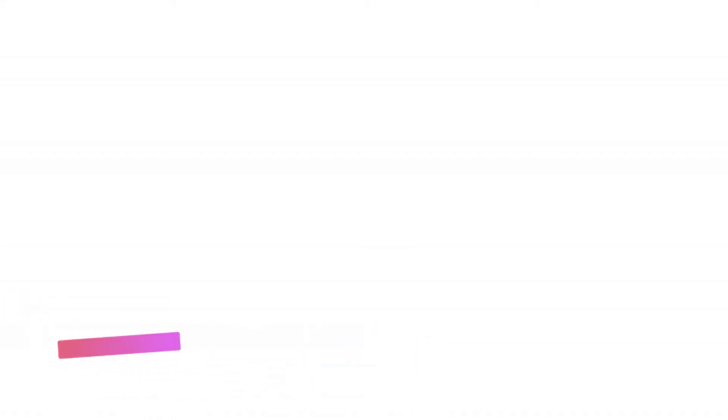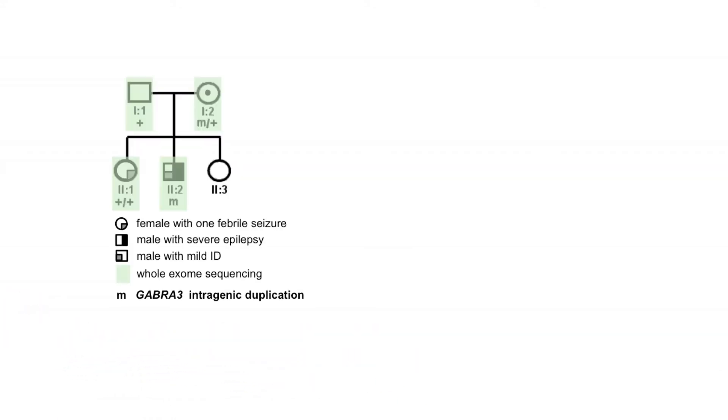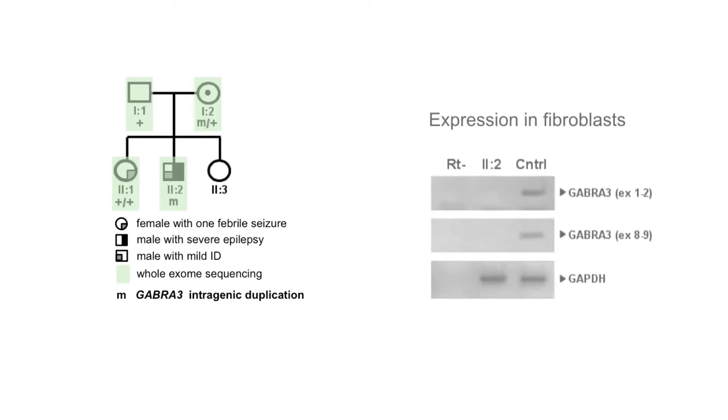In a cohort of epilepsy and intellectual disability patients in Italy, we identified a male with pharmacoresistant epilepsy carrying an intragenic GABRA3 micro-duplication that disrupts gene expression, which he inherited from his unaffected mother.